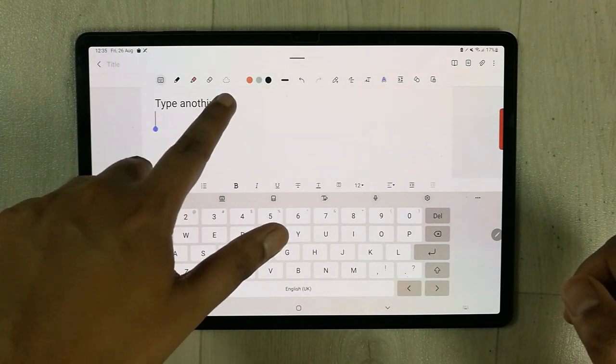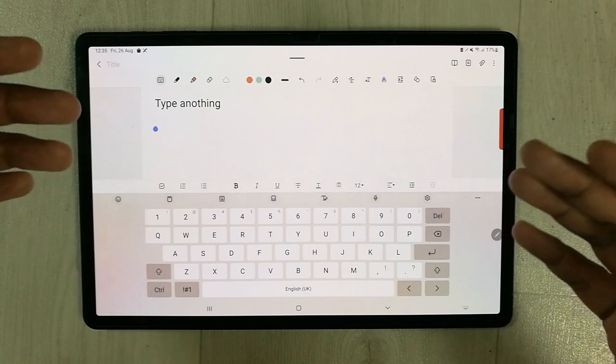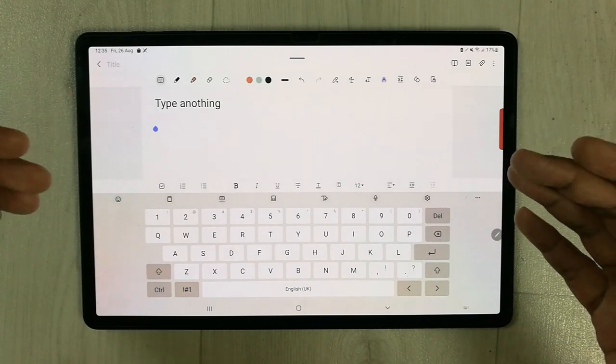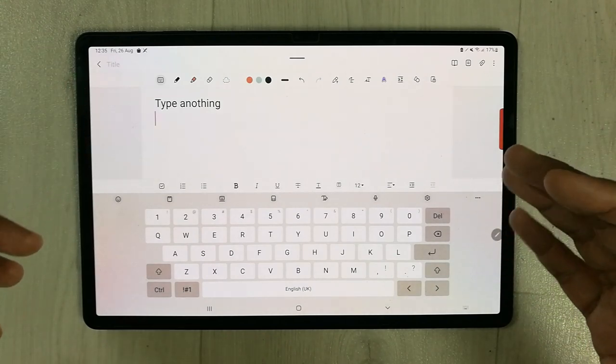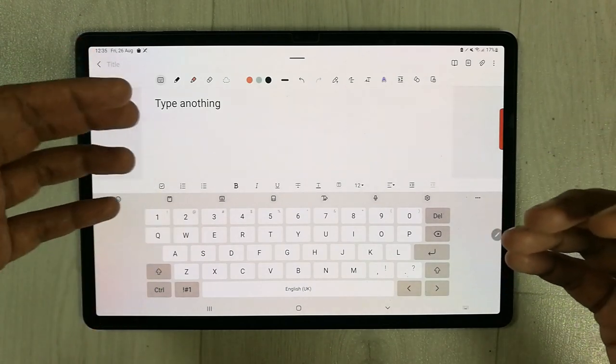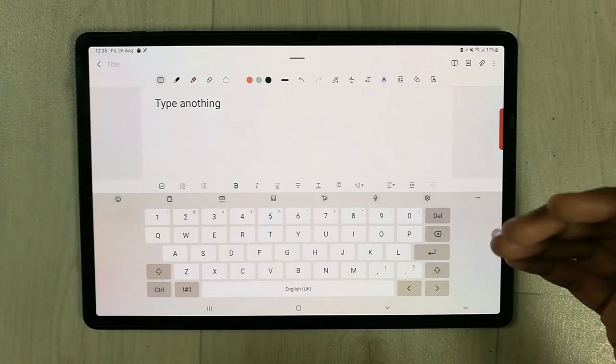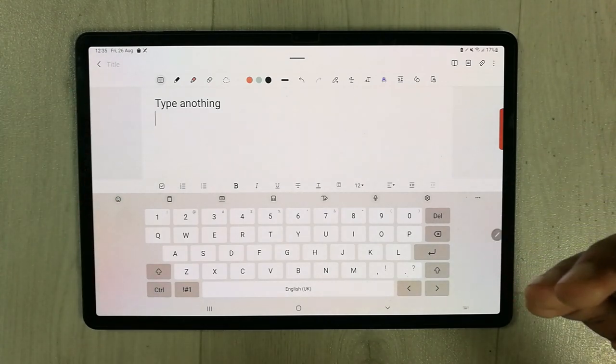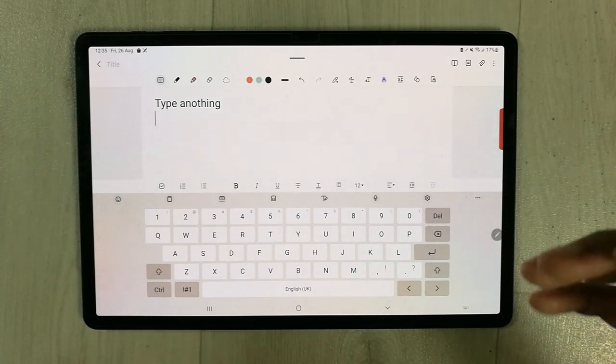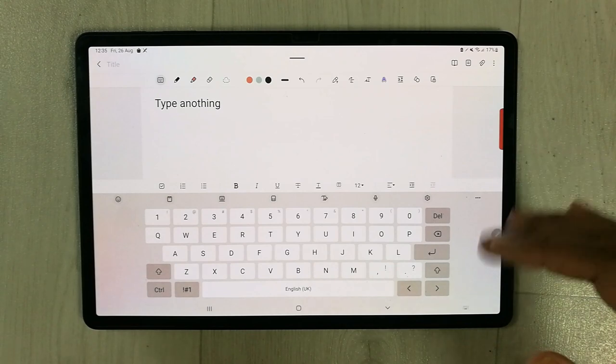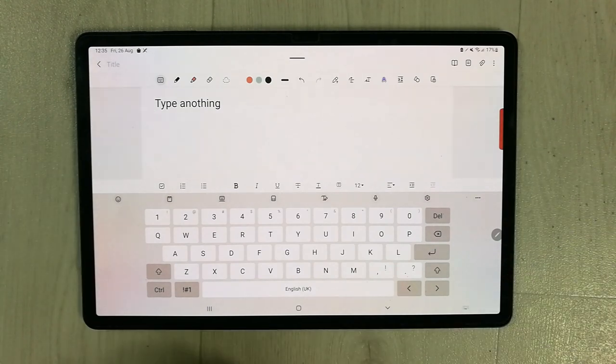But Samsung Notes doesn't give me any kind of suggestion or underline to show that I typed something wrong. So how to enable that option? All you have to do is...